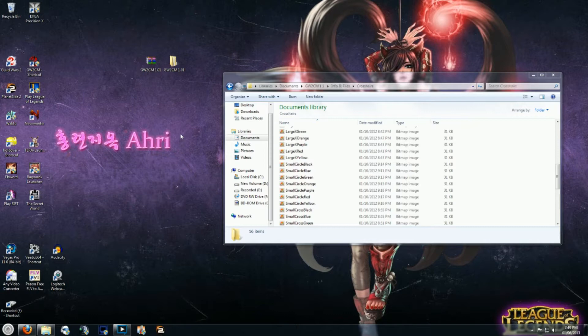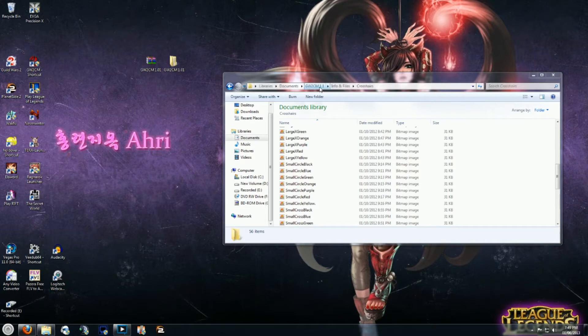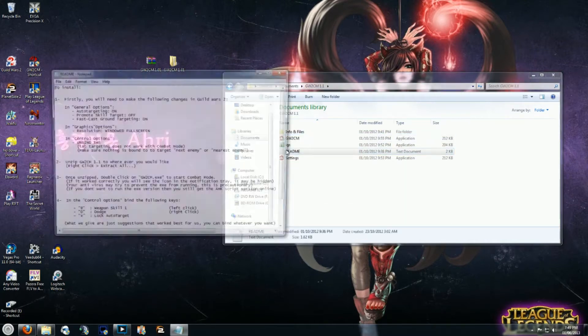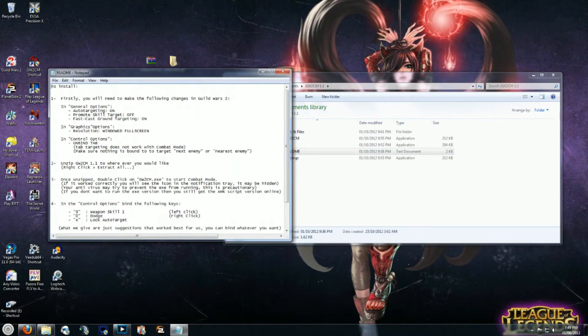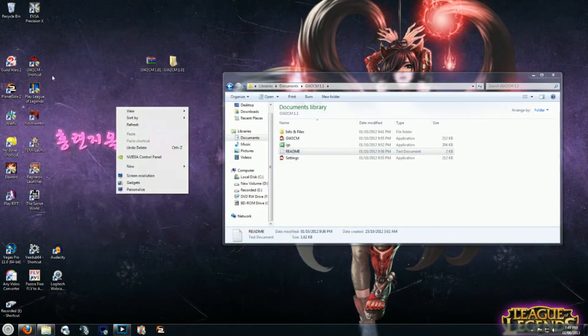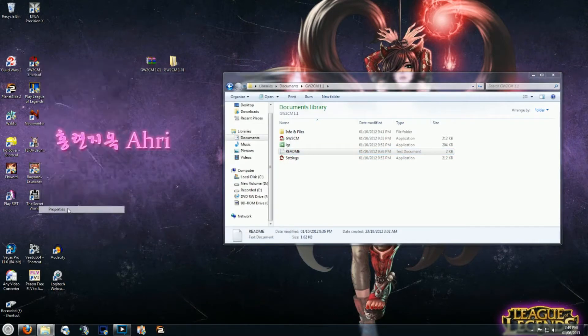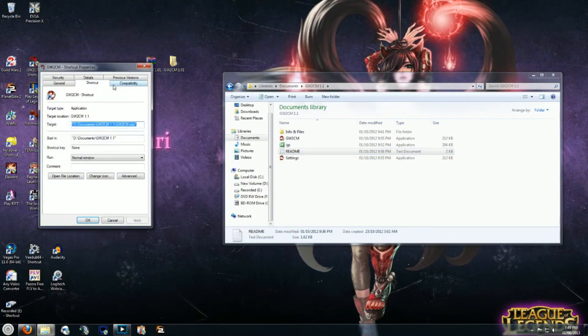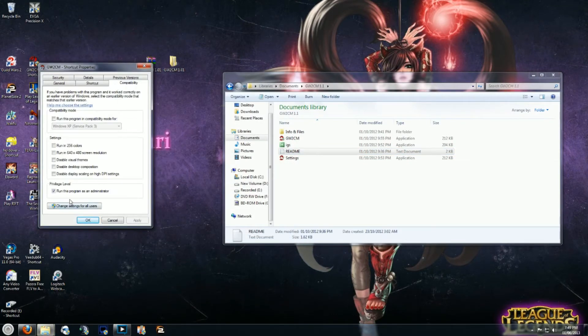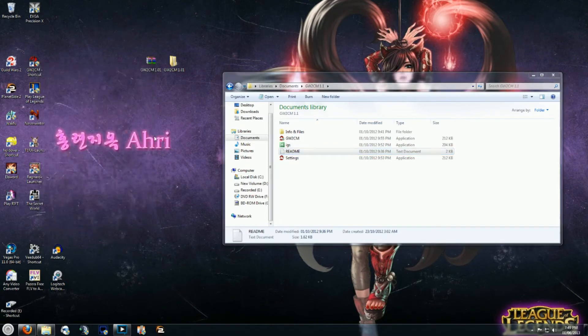So pretty much all you have to do is once you've got Guild Wars 2 Combat Mode 1.1 set up on your computer, hopefully you followed all the steps in the README file. Very important that you do so. Also make sure that you right click on the launcher file, go to compatibility and run it as administrator because if you don't you're going to run into some issues.